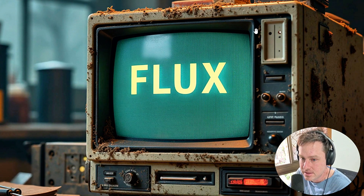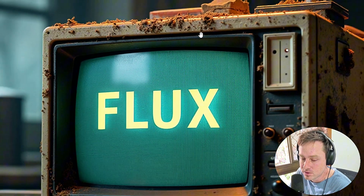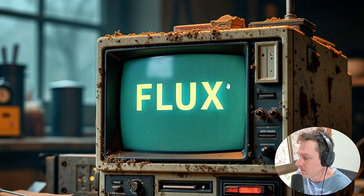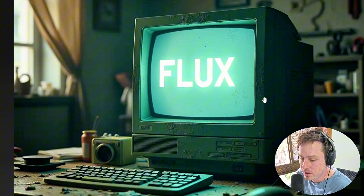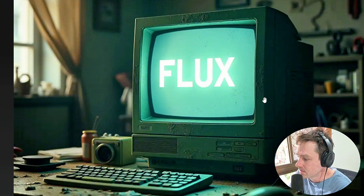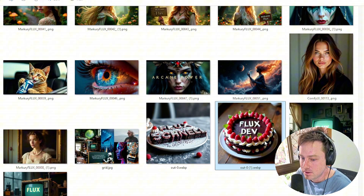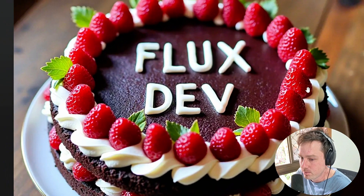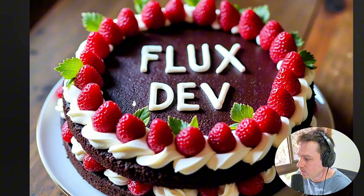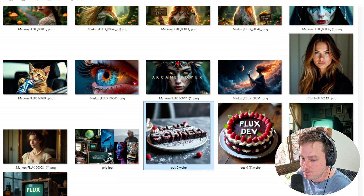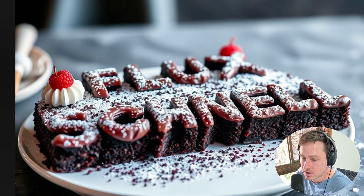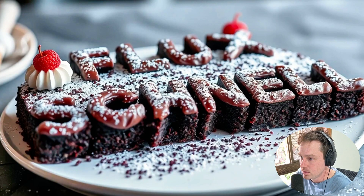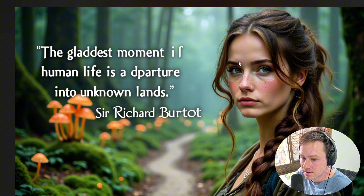This image is obviously from the creators of Flux — you can see the detail and old-school styling with 'Flux' written and the background blurred. Here are some other examples of Flux Dev, which is one of the models, imprinted on a cake — really nice. Here's another one of Flux Schnell, one of the other models, printed in chocolate — it looks beautiful.